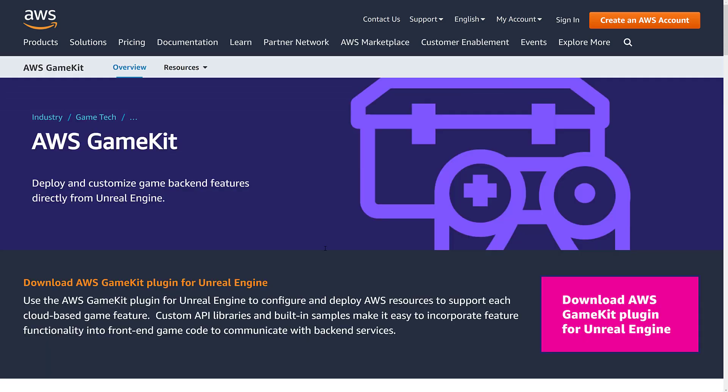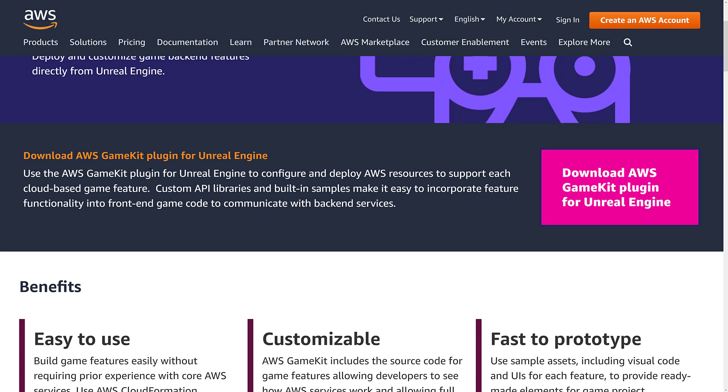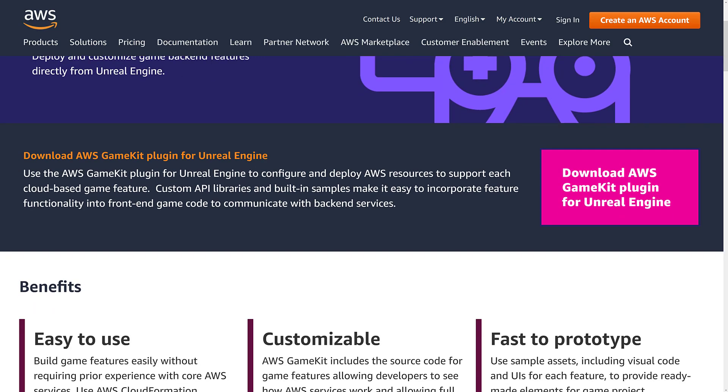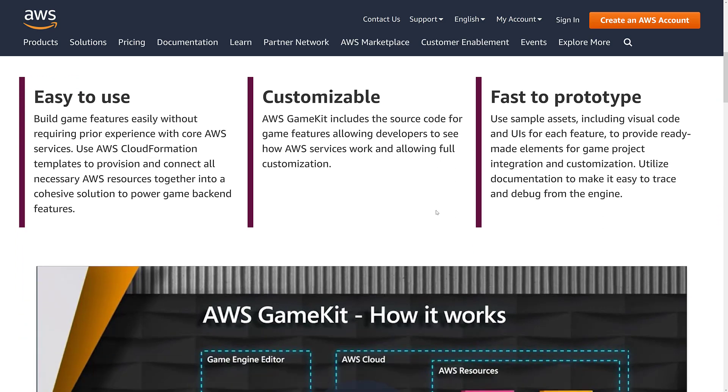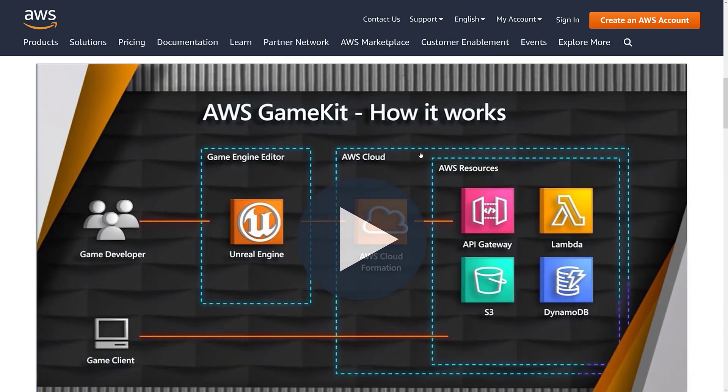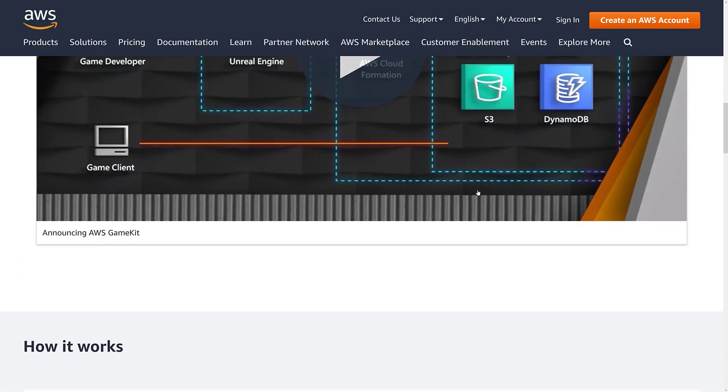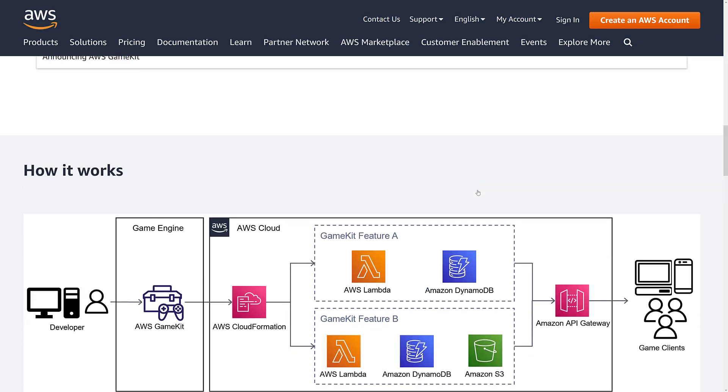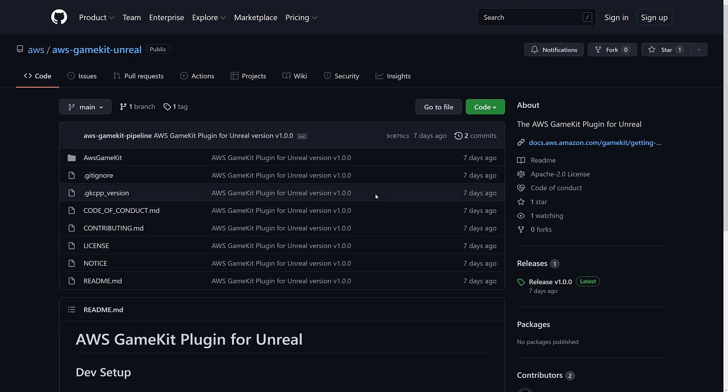Now, if you want to do something a little bit more integrated, there is now also AWS GameKit. This is specifically for Unreal Engine. It's a plugin for Unreal Engine to configure and deploy AWS resources to support each cloud-based game feature. Custom API libraries and built-in samples make it easy to incorporate feature functionality into the front end game code to communicate with backend services. So basically, it's an interface layer to the AWS cloud for Unreal Engine developers.